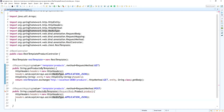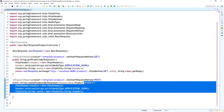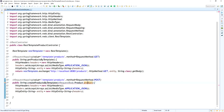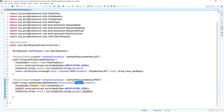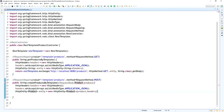For the POST request, the HttpEntity should be of type Product, not String, because we are sending the product as the request body. The first argument to HttpEntity is the request body object (the product), and the second is the headers. RestTemplate will automatically convert the product object into JSON and send it to the API.